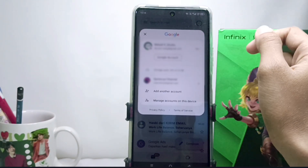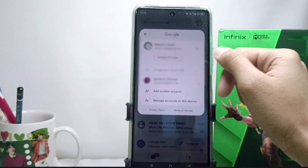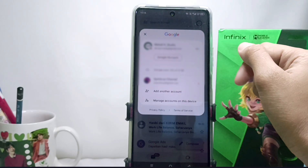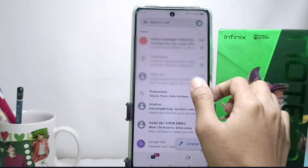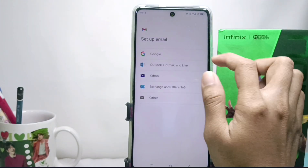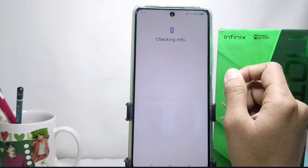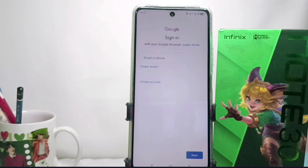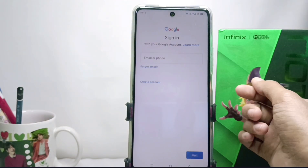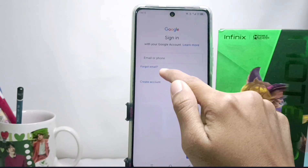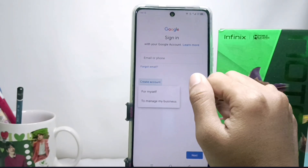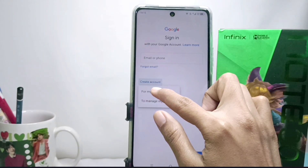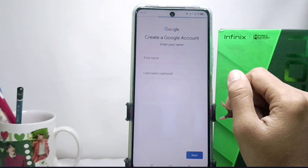If there is a Google account already linked on your device, you can add another account. However, if there is no Google account on your device, you will be asked to sign in first. Then please click 'Create an account' — tap 'For myself.'